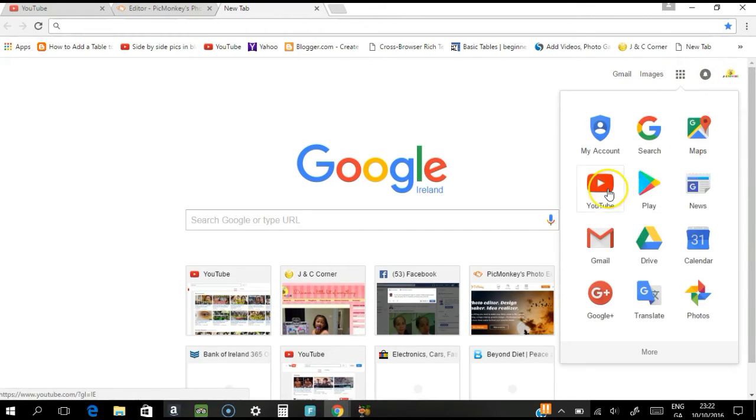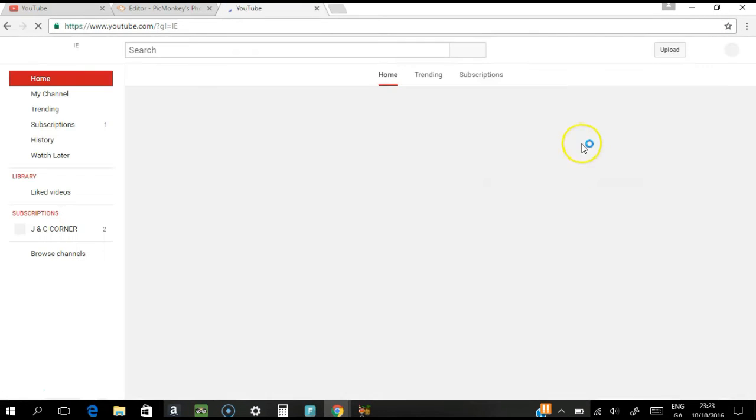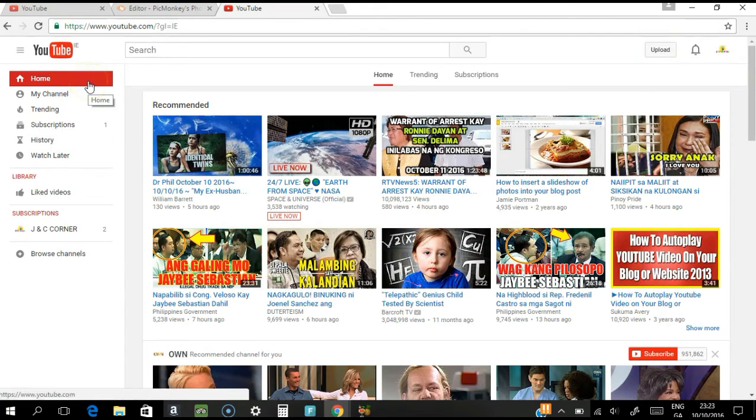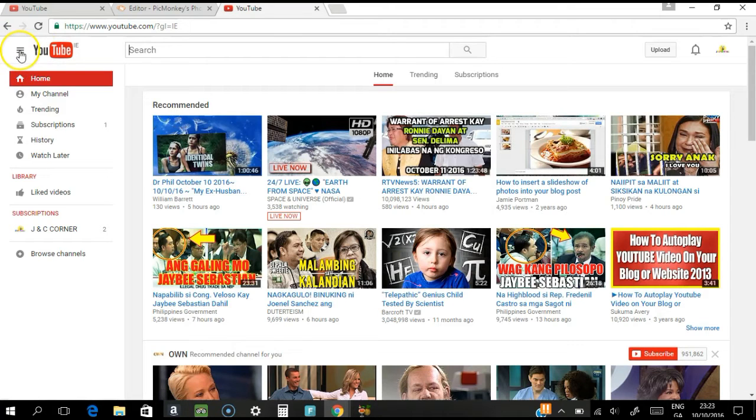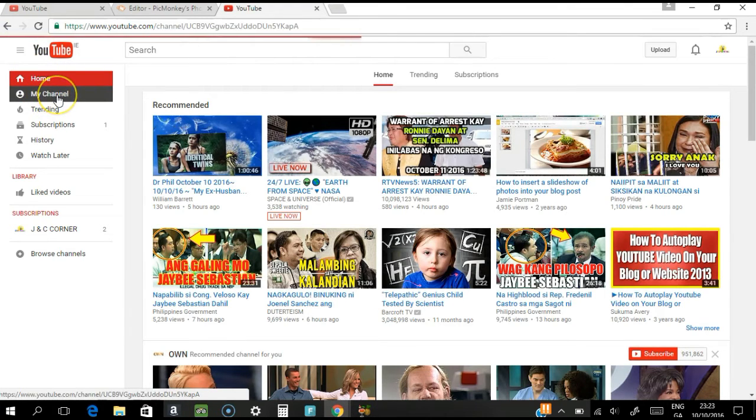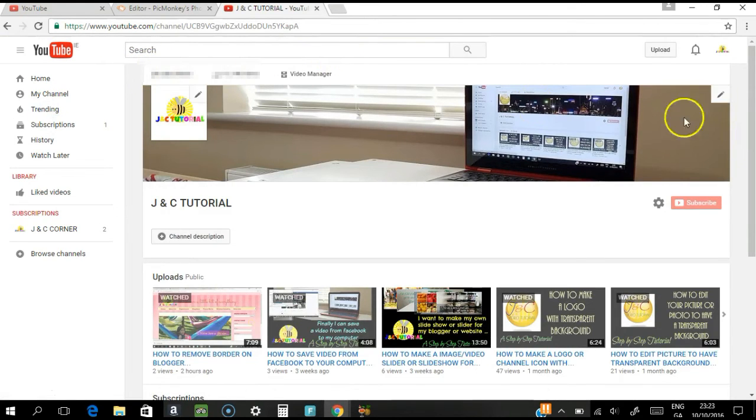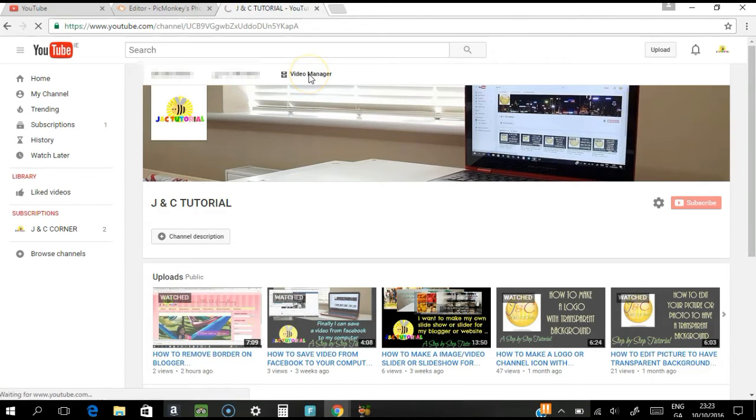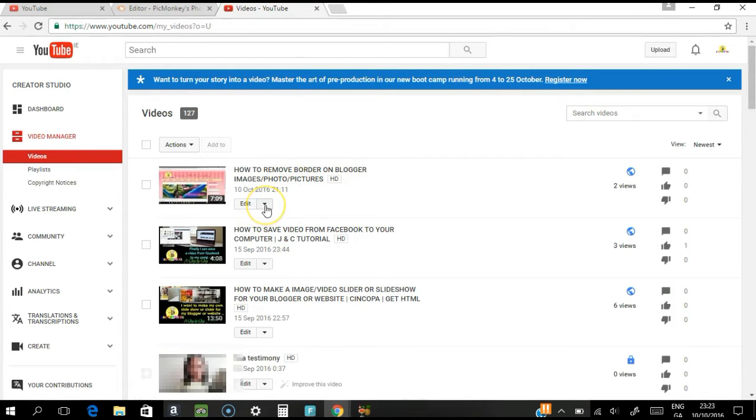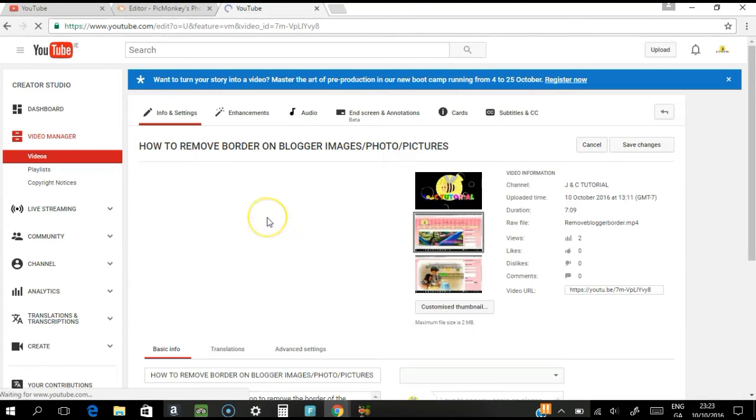Okay, so I have done it earlier so I'm here in my home page. So you have to go to my channel, okay, and click the video manager.